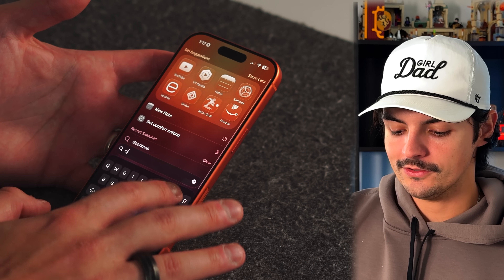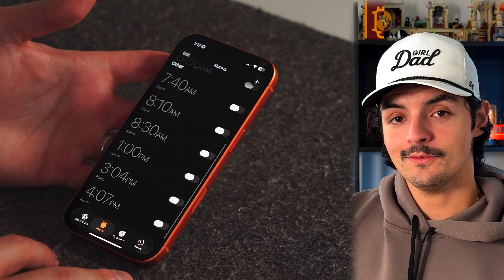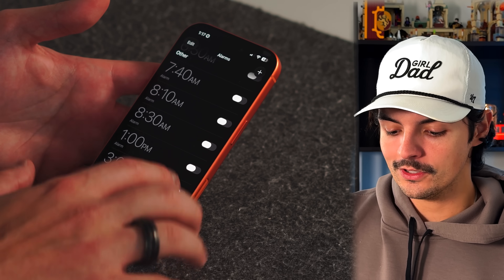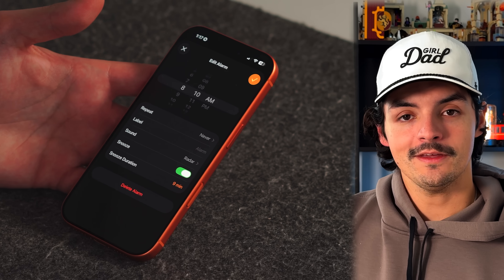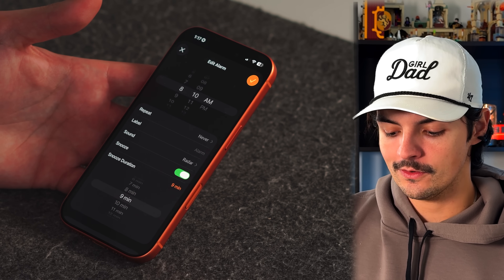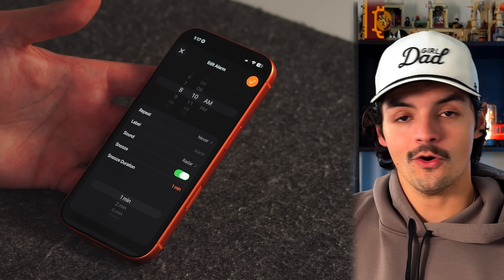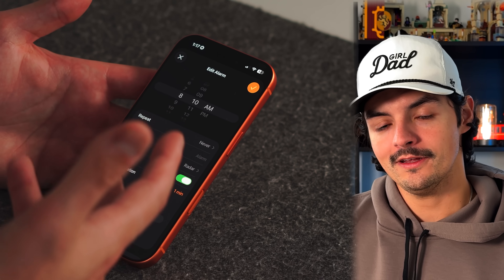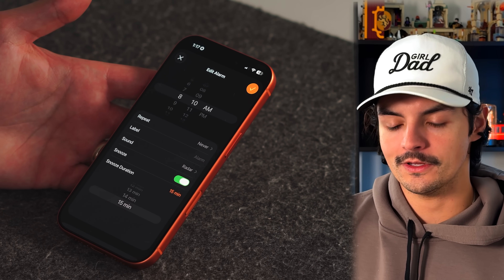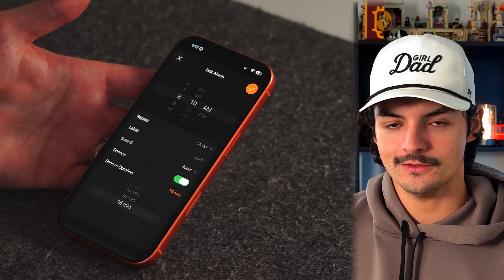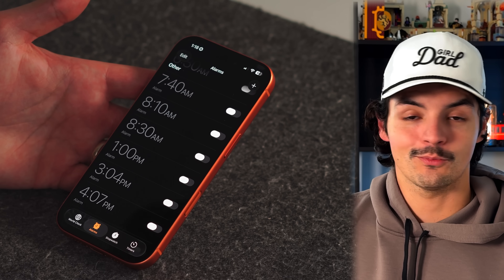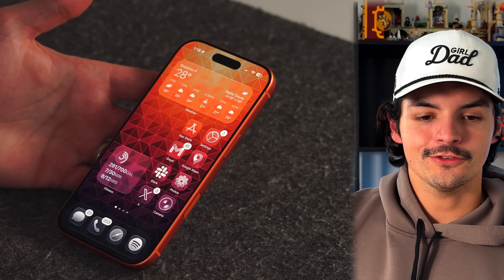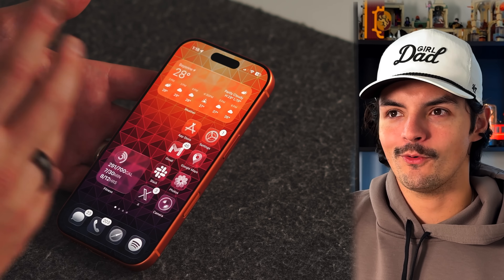A new feature in the Clock app added with iOS 26.1 is customizable snooze duration. When you tap into an existing alarm, you'll find a 'Snooze Duration' option that lets you set anywhere from 1 to 15 minutes — finally replacing the default nine-minute snooze that's been there for decades.